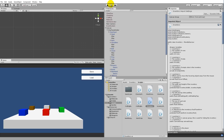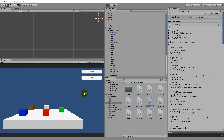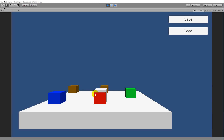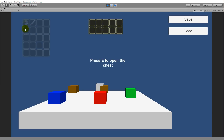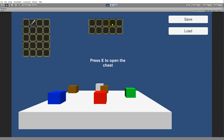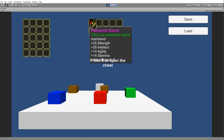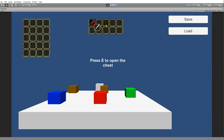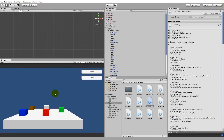Let's save this and jump back into Unity to test it. I'll pick up a couple of items, place them in the chest, save it, move them, and load — it jumps back to the original position. So now we're no longer able to duplicate items from chests by saving and loading.